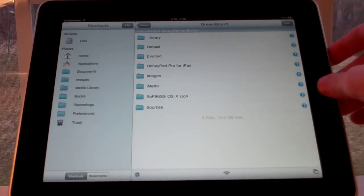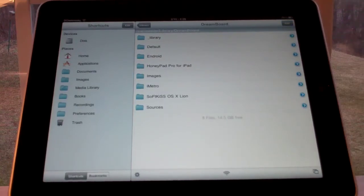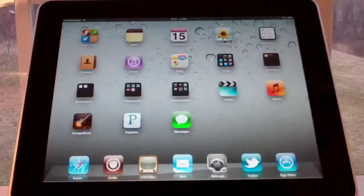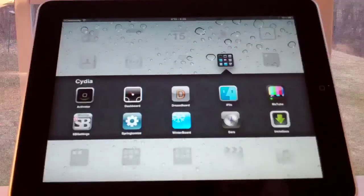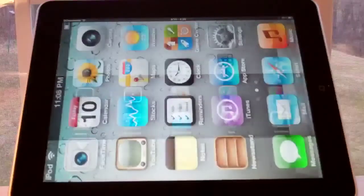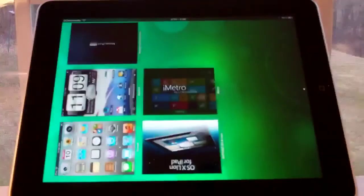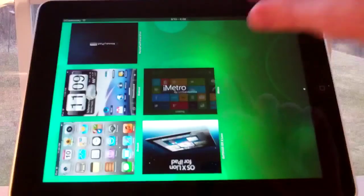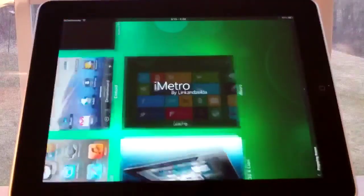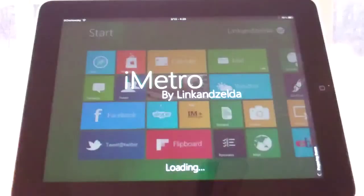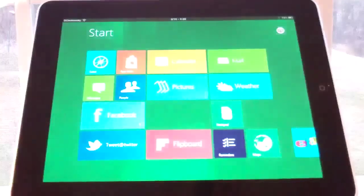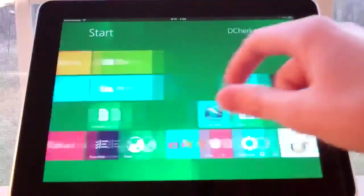Now this should be in DreamBoard. So let's check. I actually deleted it from DreamBoard to see if this installation worked. And there we go. There's iMetro. Let it load up. And it's installed.